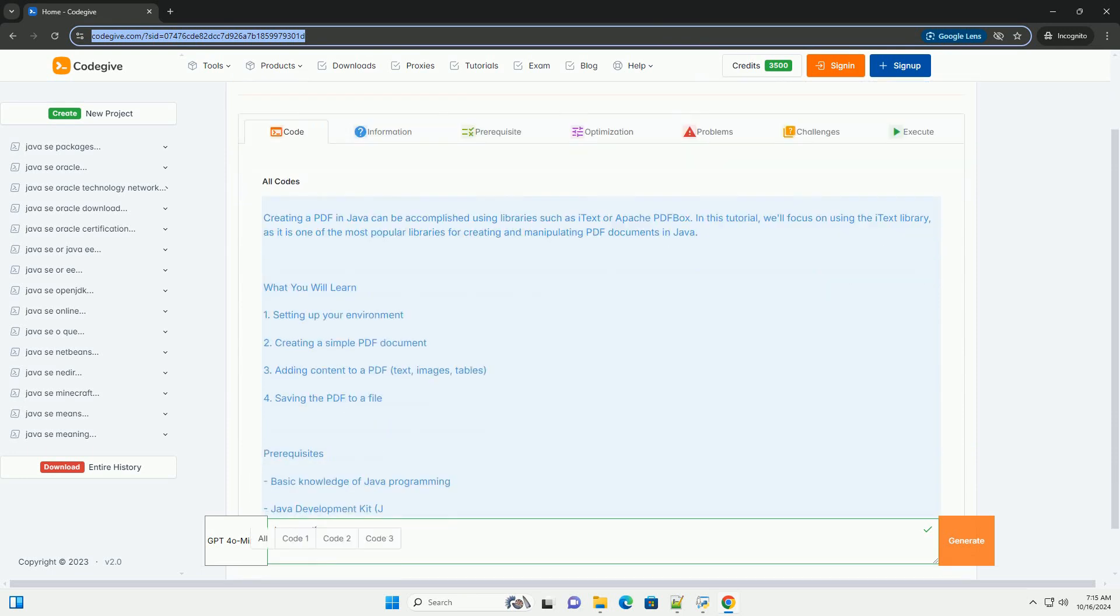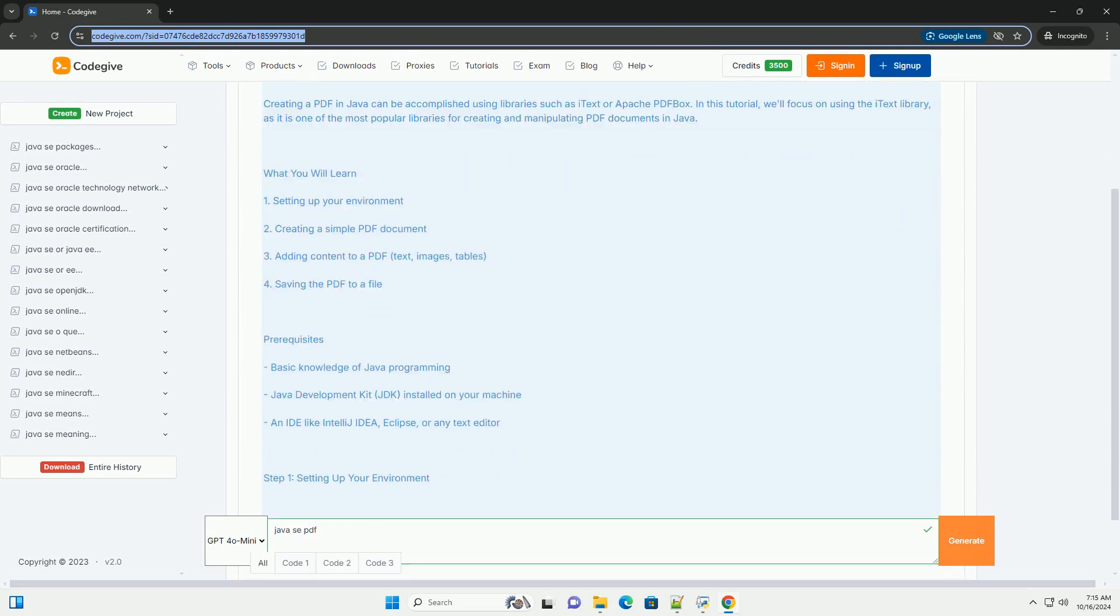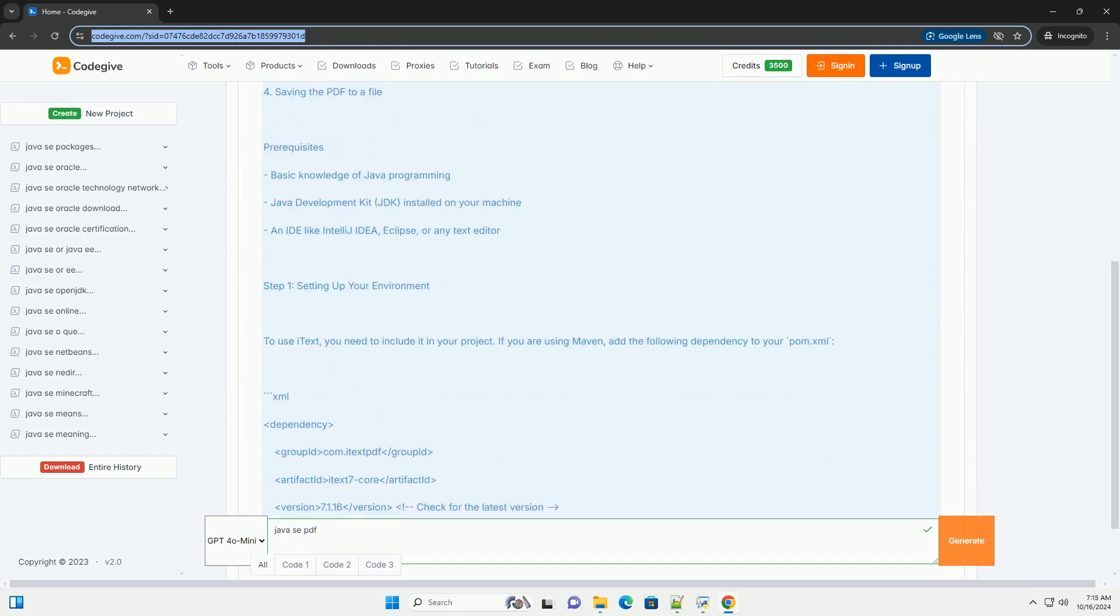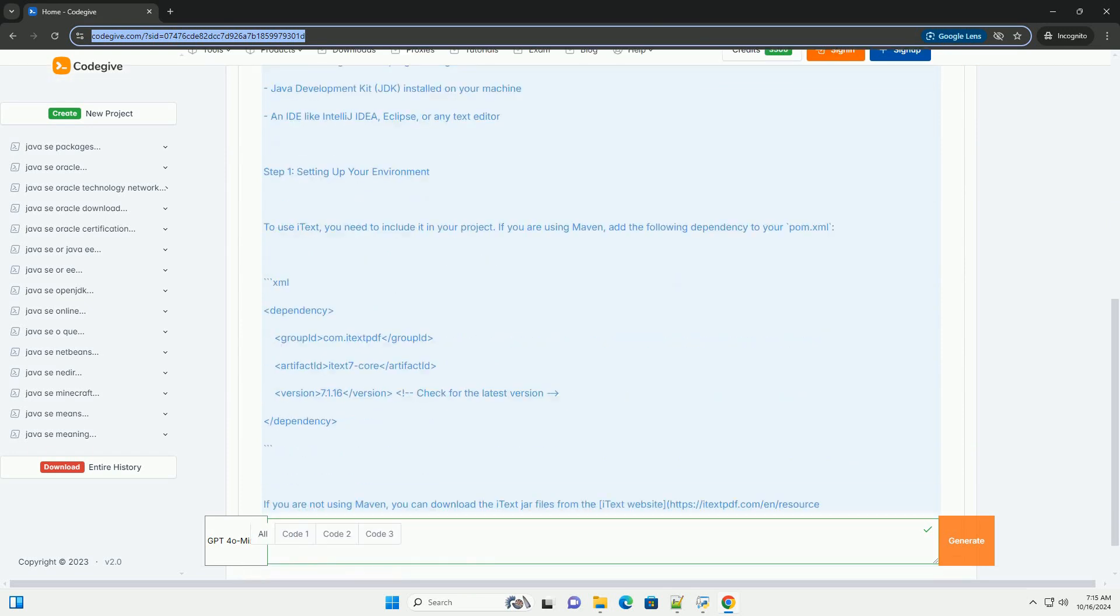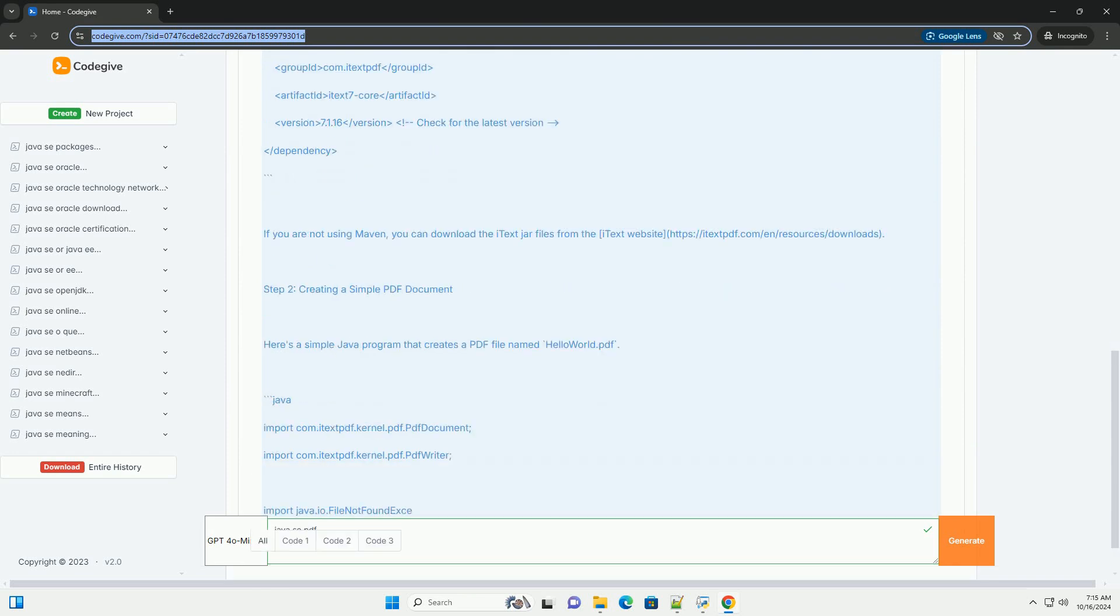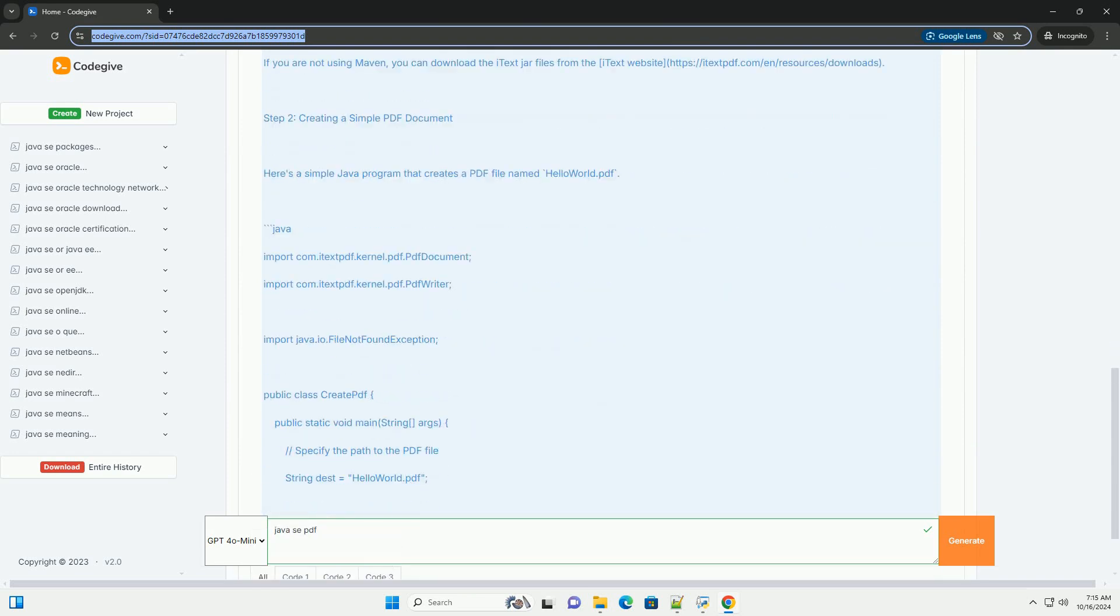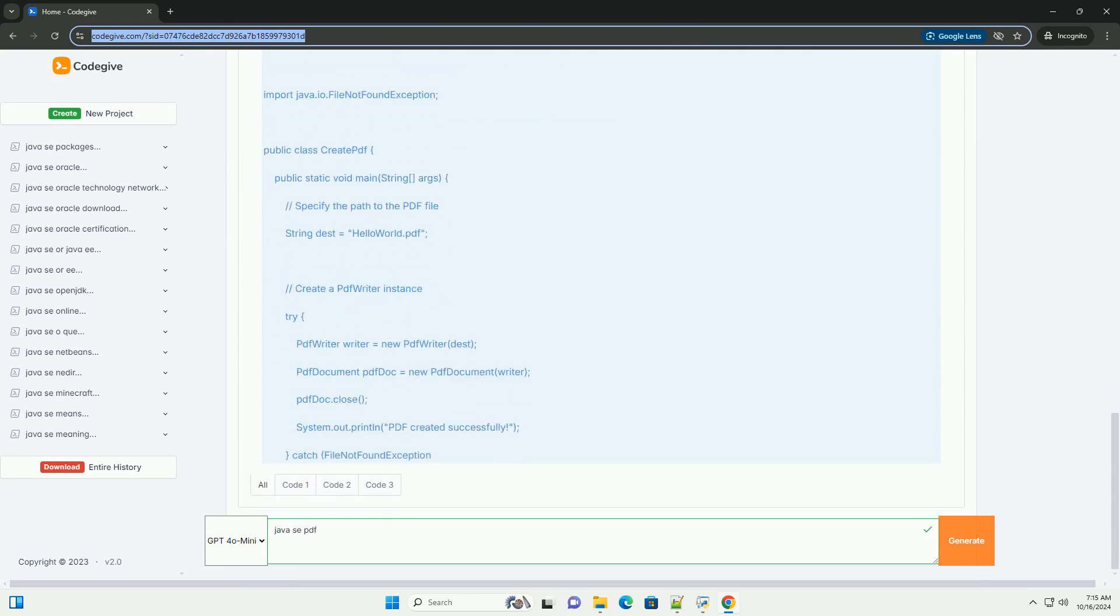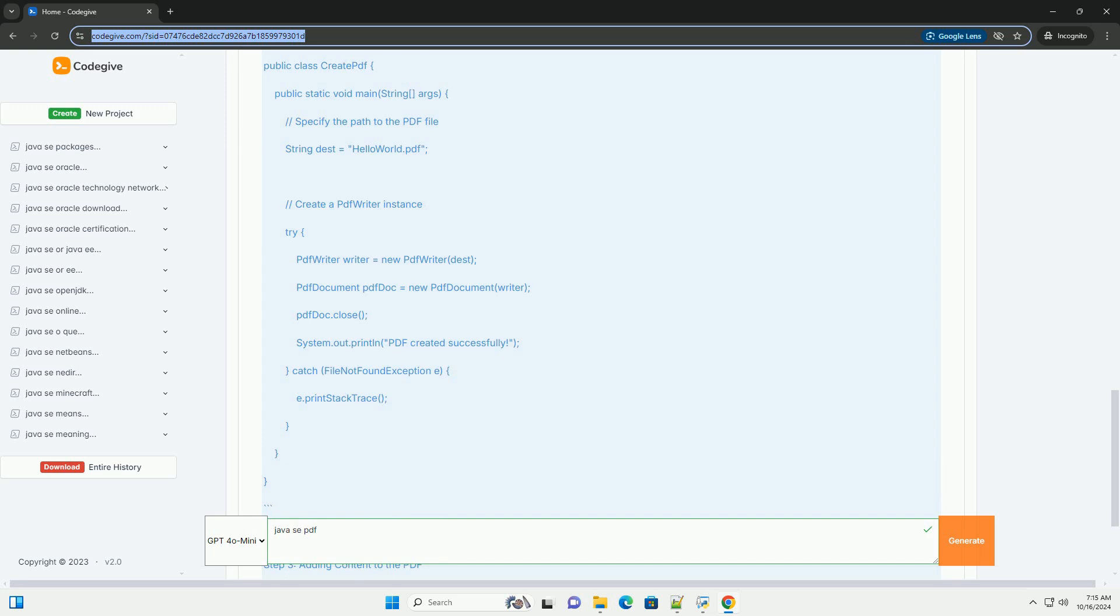Creating a PDF in Java can be accomplished using libraries such as iText or Apache PDF Bucks. In this tutorial, we'll focus on using the iText library, as it is one of the most popular libraries for creating and manipulating PDF documents in Java.